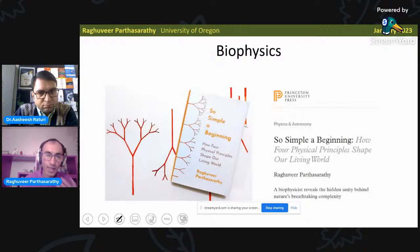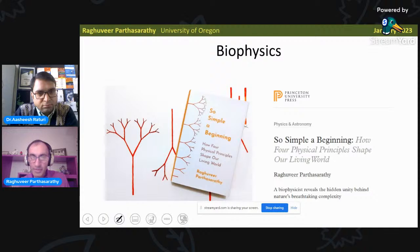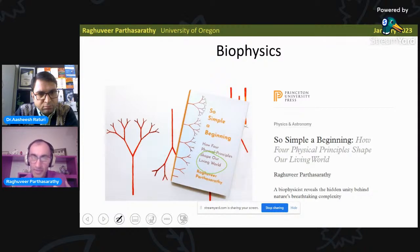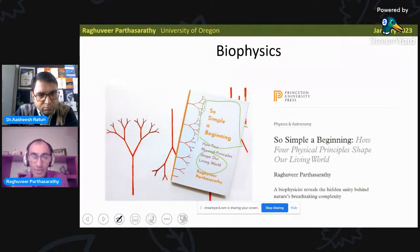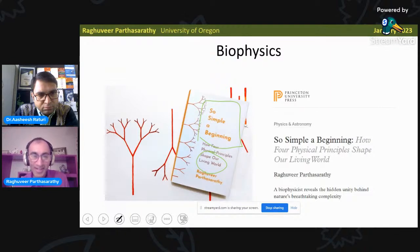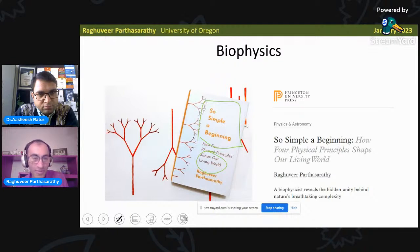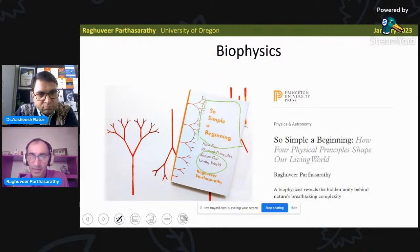Physics is this remarkable tool for understanding why living things are the way they are. This broad idea of communicating that physics allows us to make sense of all kinds of things about the living world actually spurred me to write a popular science book about this, called So Simple a Beginning. It took me many years to write, and I'm rather happy with how it turned out. It was published just last year by Princeton University Press.